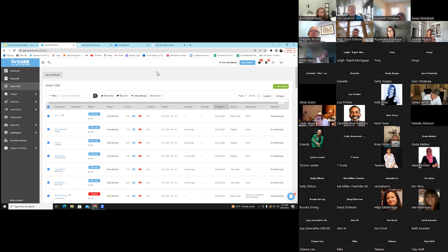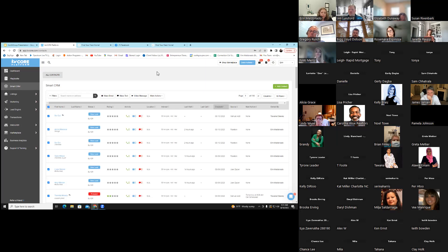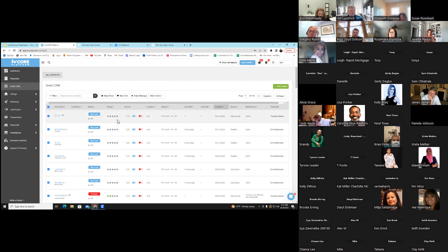Does someone put the website in the login, or does it just link all together when you open the app? It links all together when you open the app — it's automatically synced to you. For Androids, we'll do some research and see what we can do. I guarantee Jim's over there researching it already.